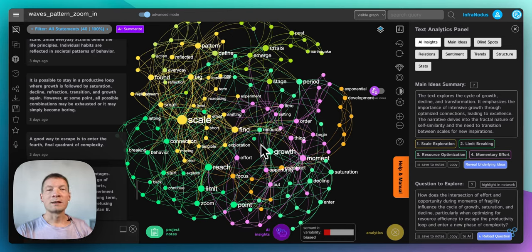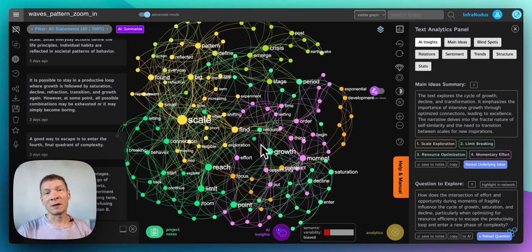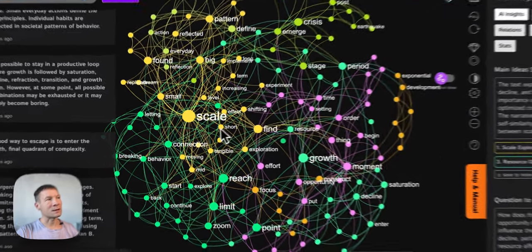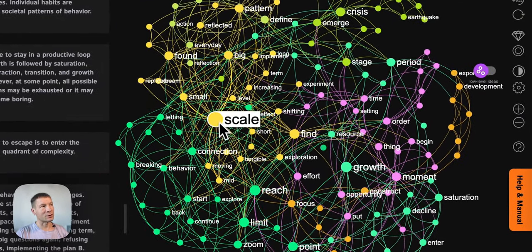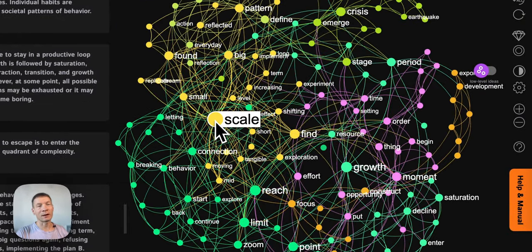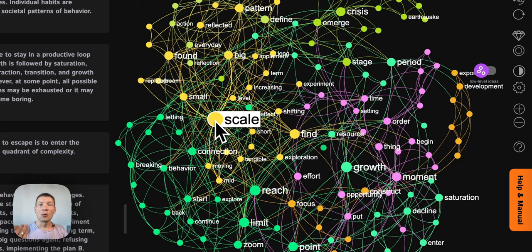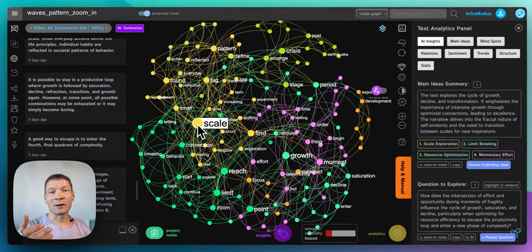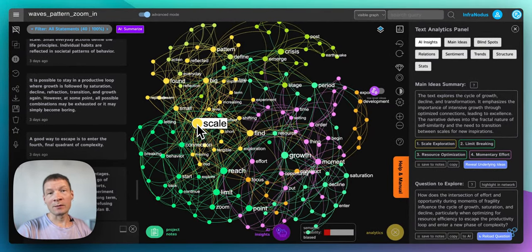Hello everyone. In this video I'm going to show you how I use a combination of AI and InfraNodus text network visualization tool to understand what people will think when they read the book that I'm writing.